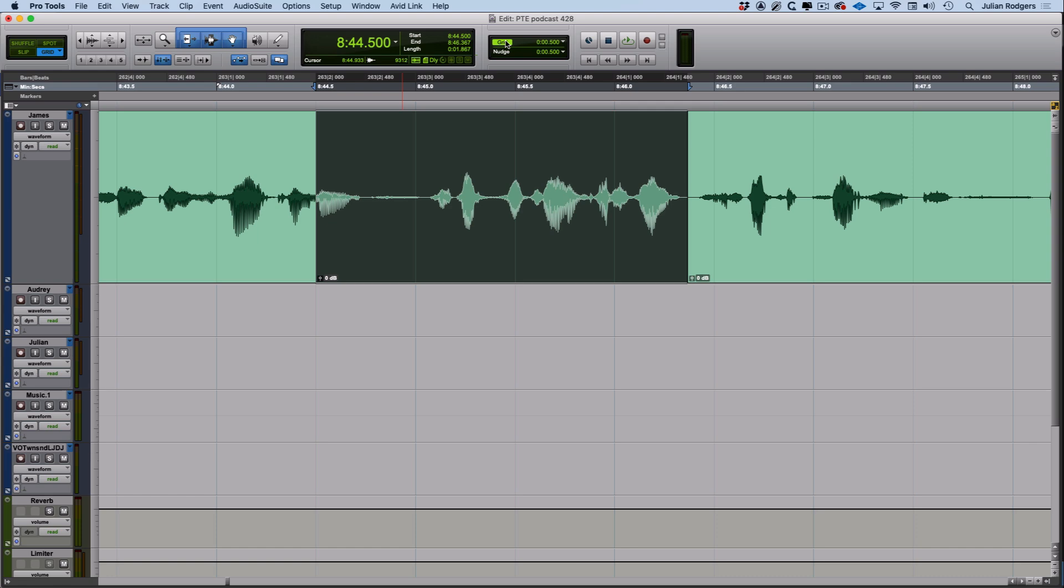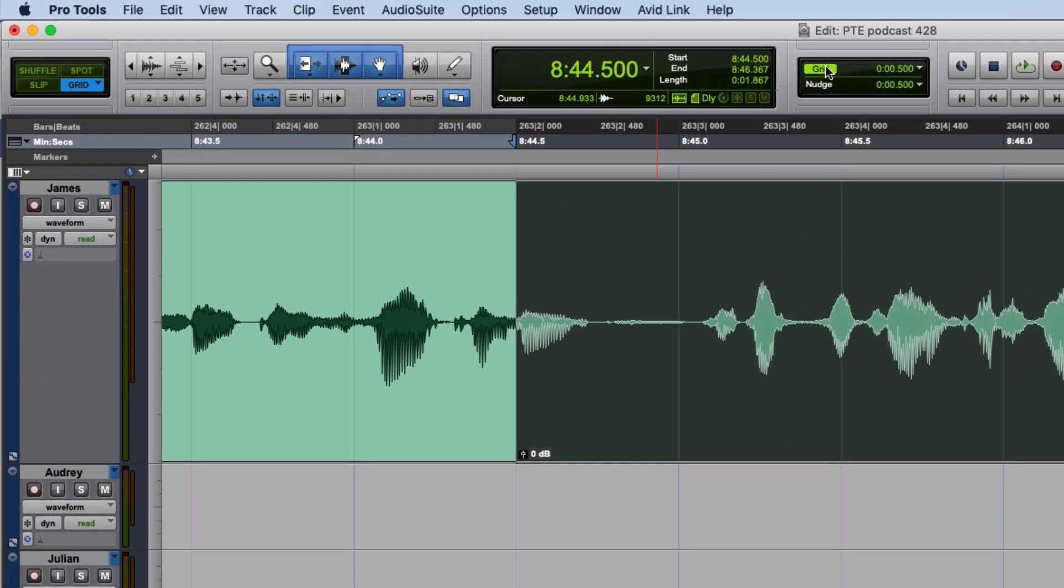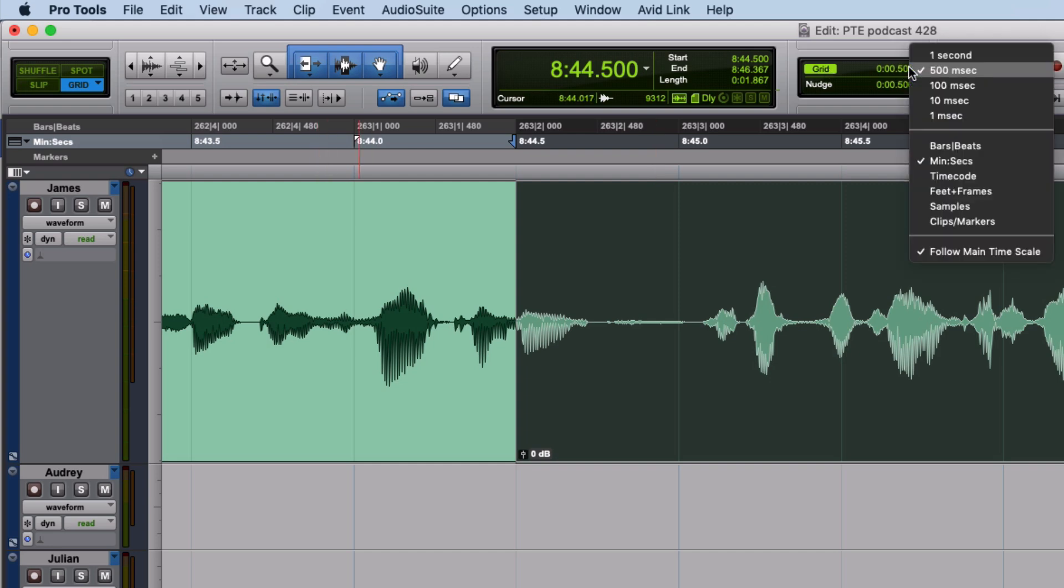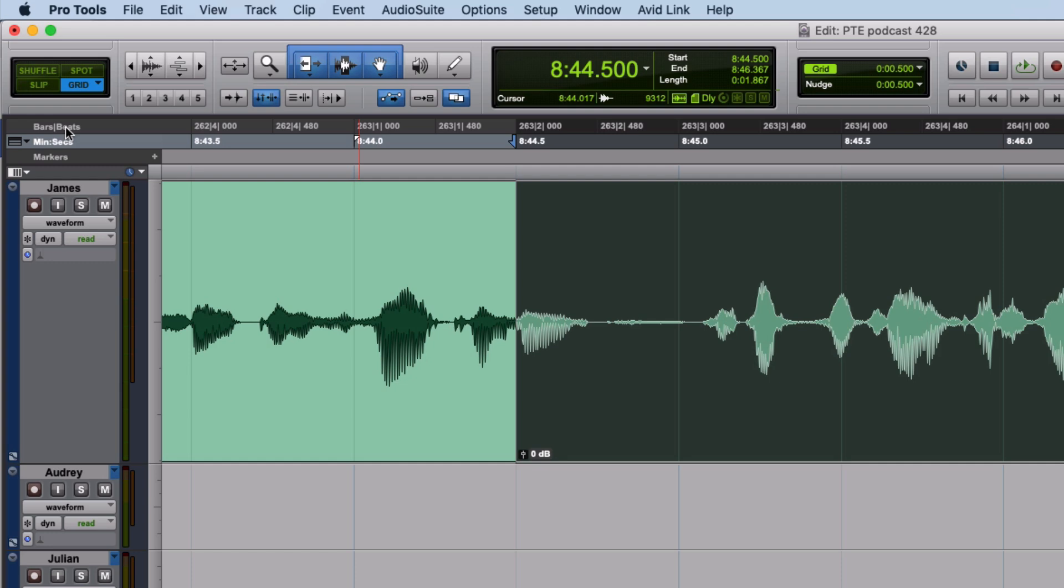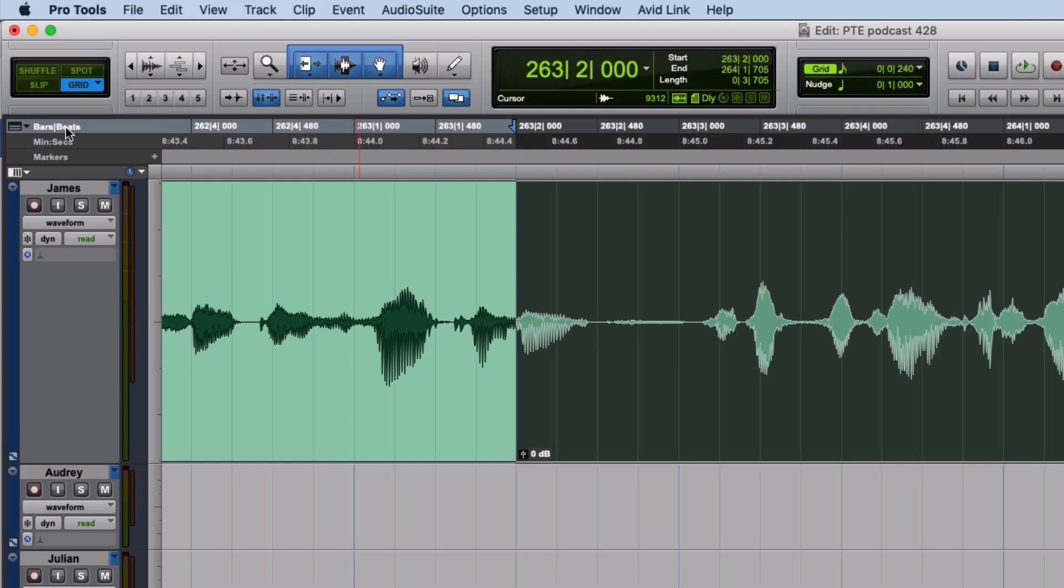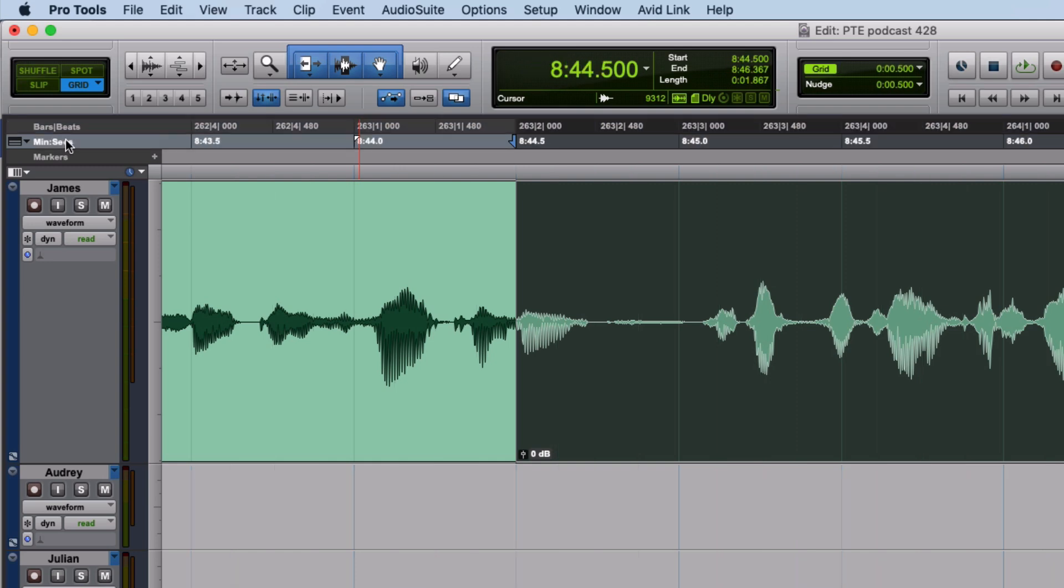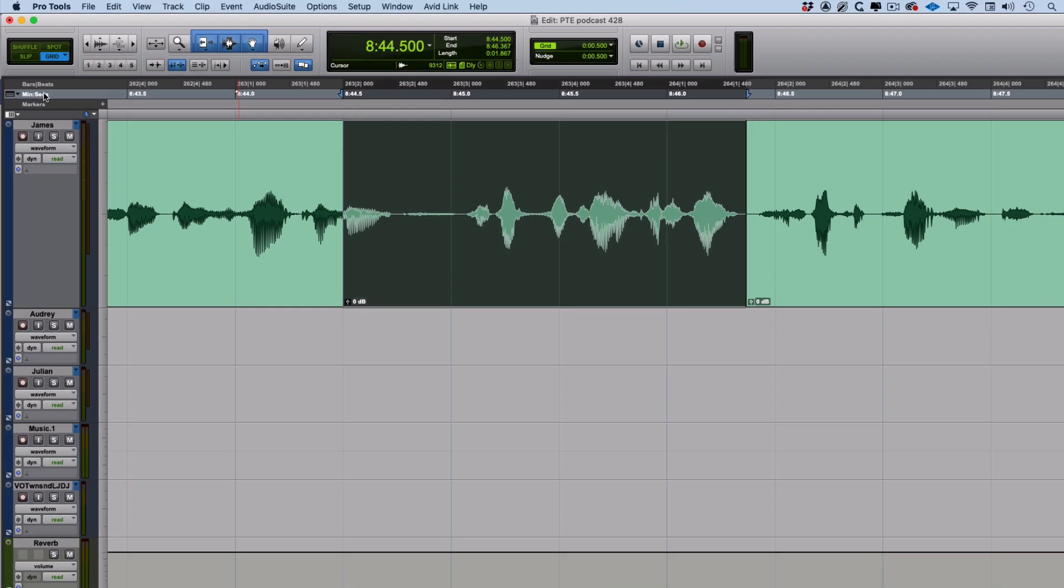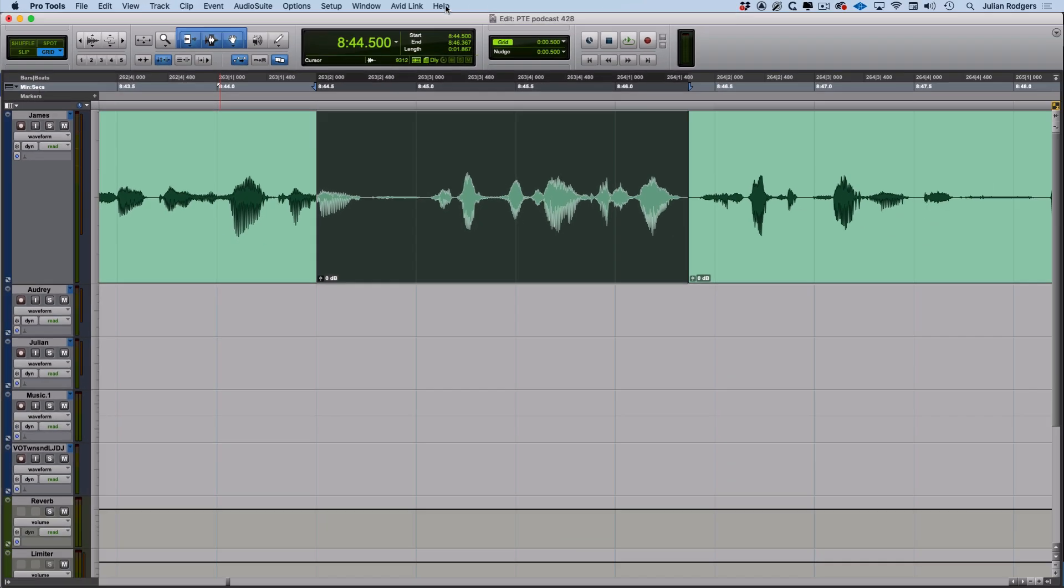At the moment my grid's in minutes and seconds. That's because I've got this option here checked: follow main time scale. So I've also got bars and beats selected here. If I select the bars and beats ruler, we'll see that it changes to bars and beats and vice versa. If you switch that option off, then it won't do that and you can be working in a different time base.